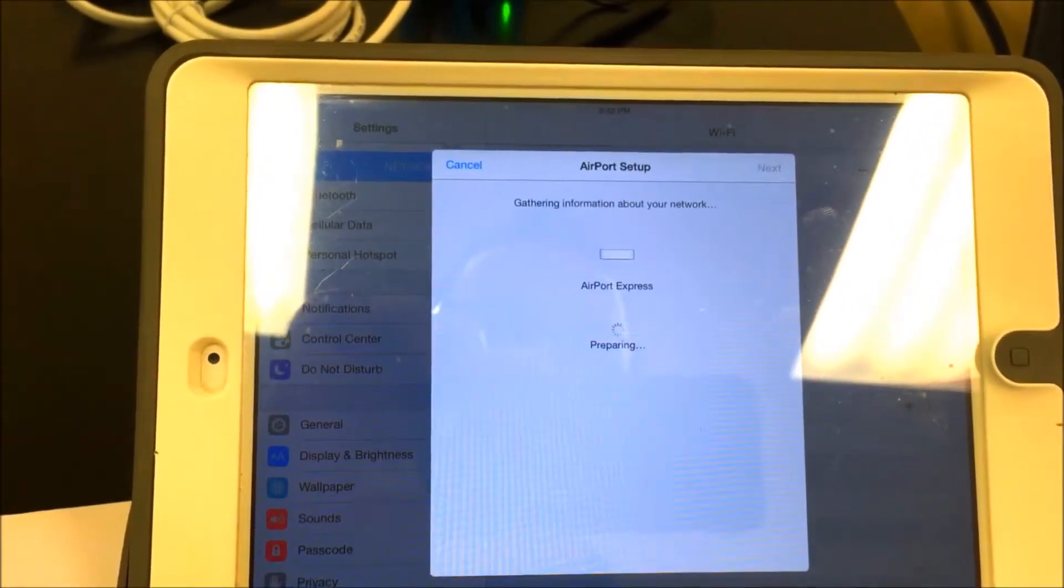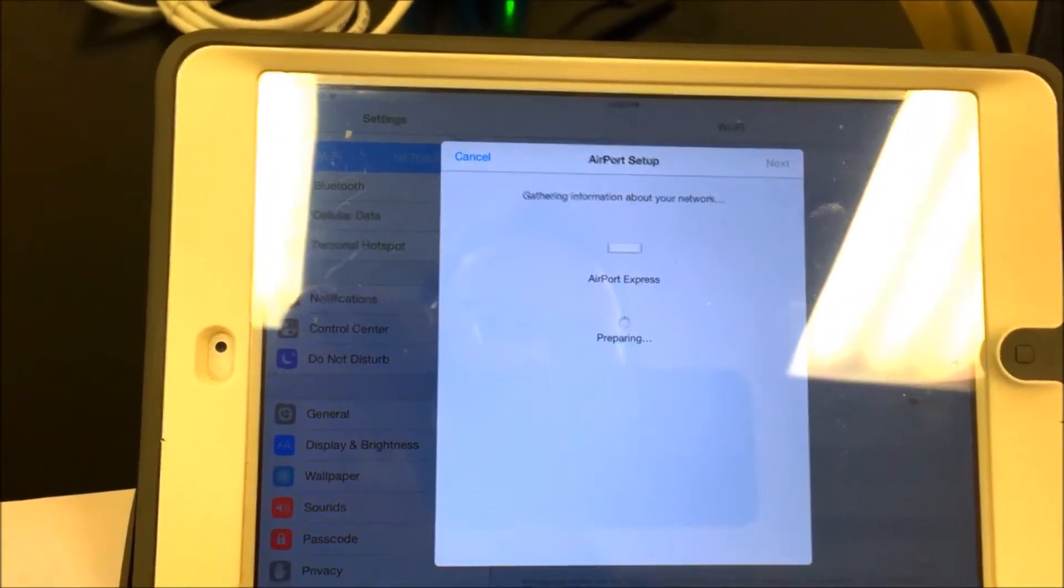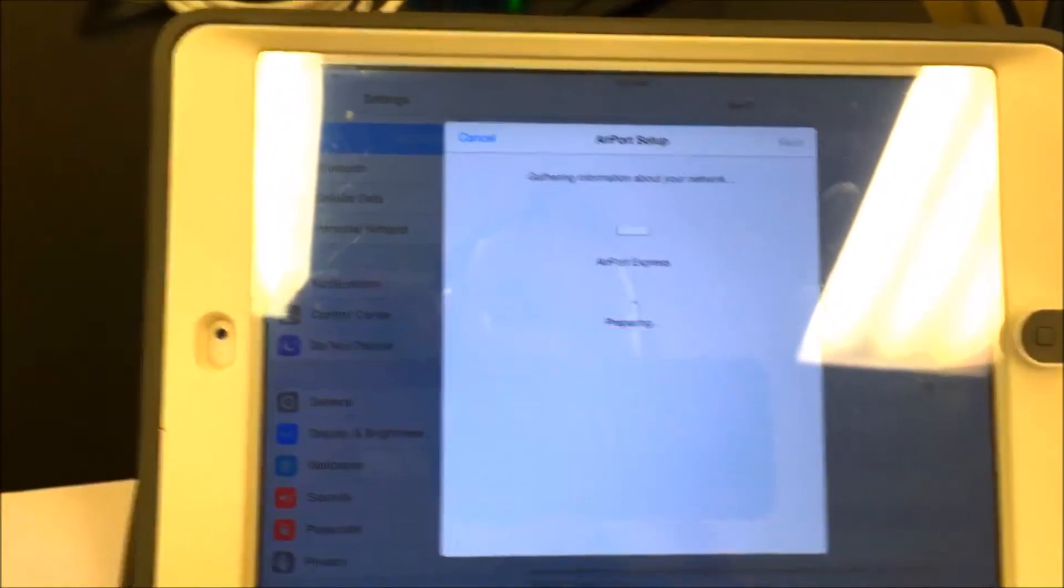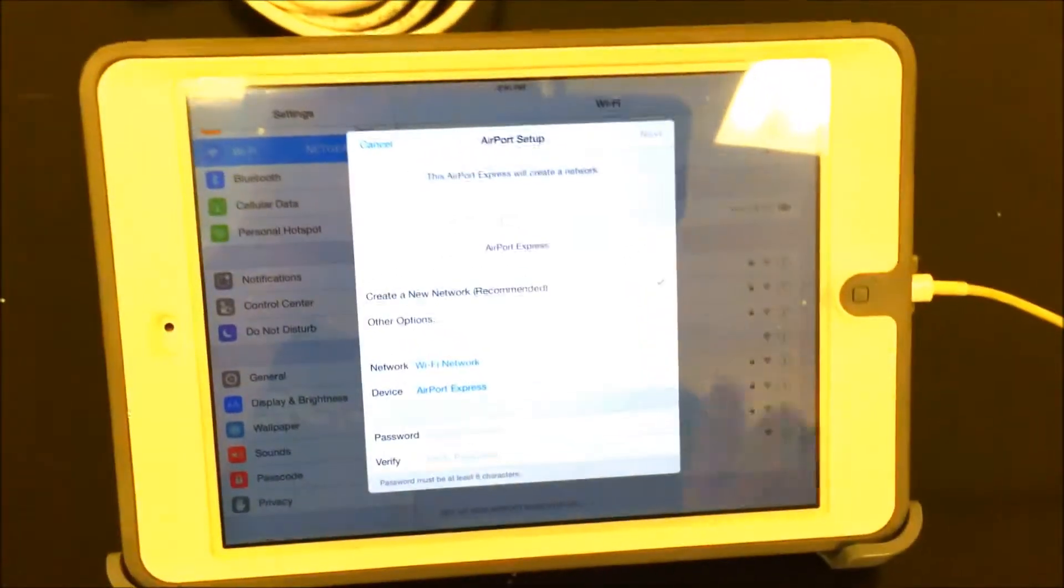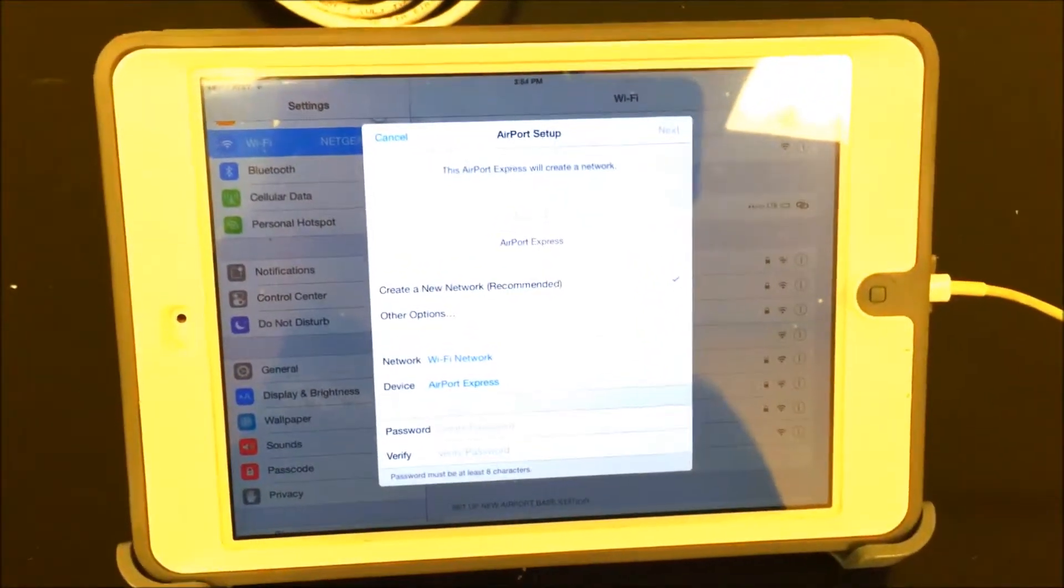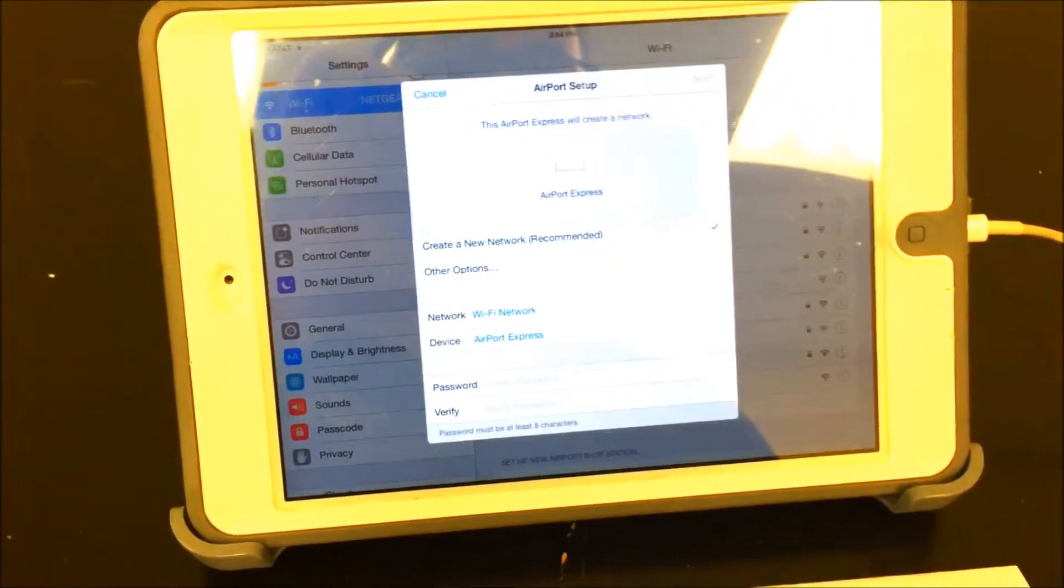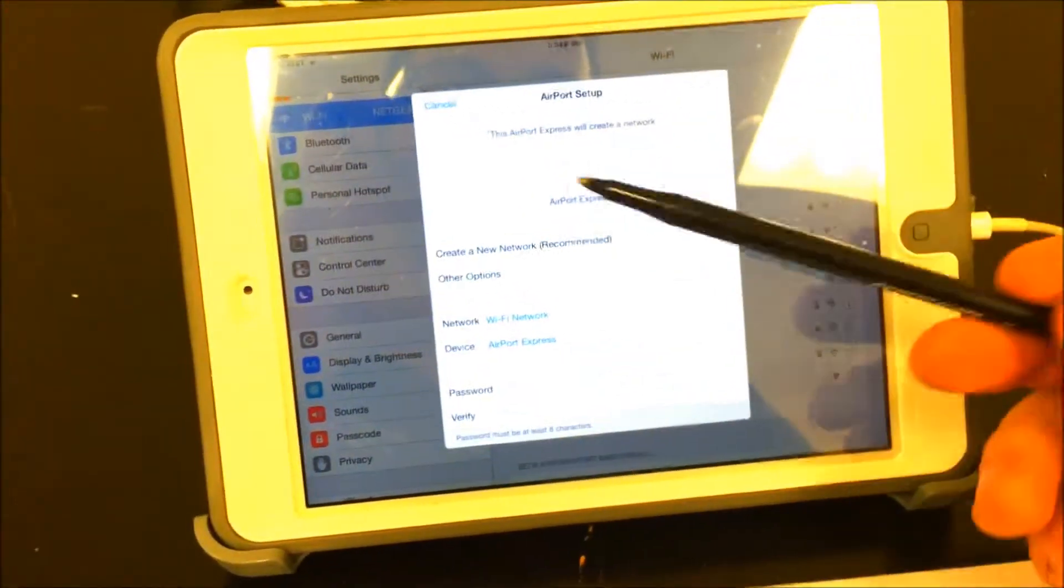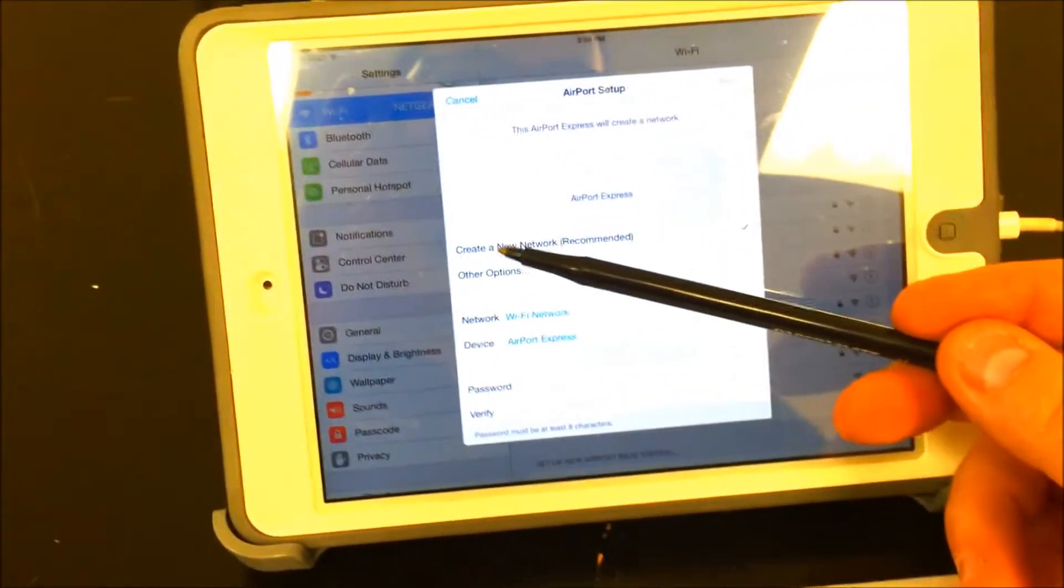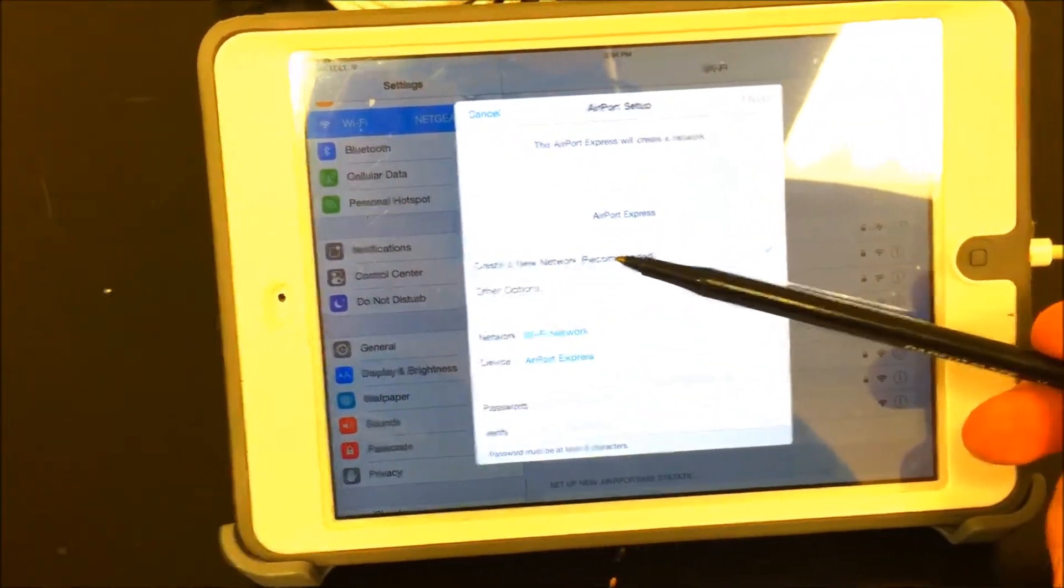This takes a little bit of time, so be patient and wait. Once it's completed, you'll see a screen similar to this. What you're going to do is create a new network.